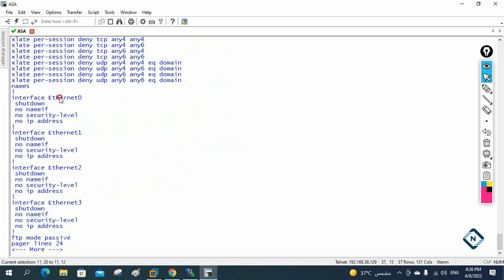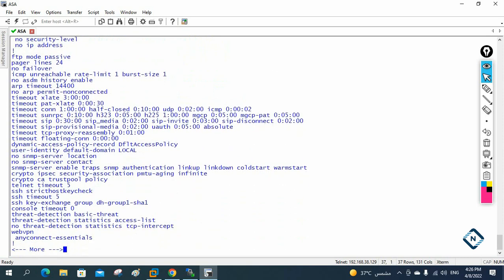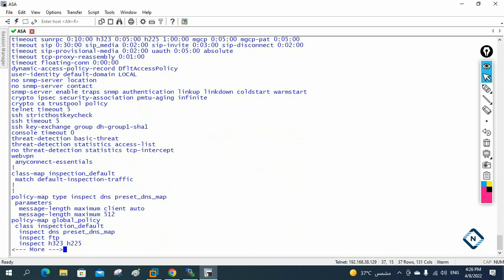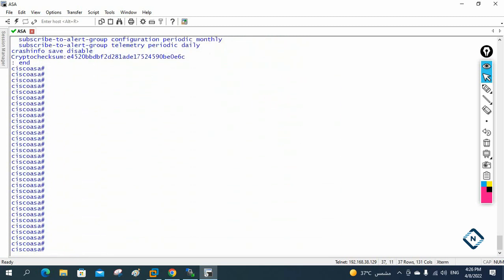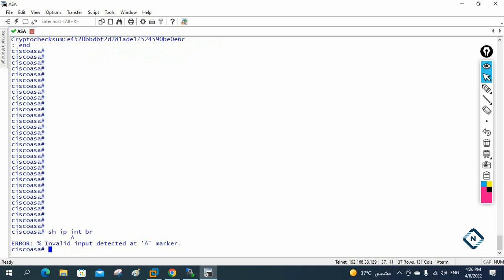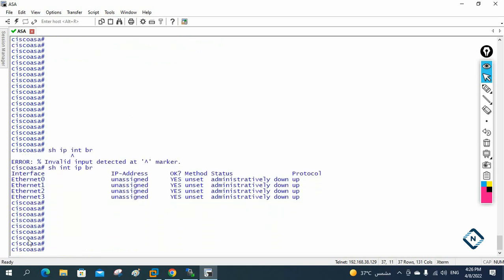In the running configuration you can see interfaces: Ethernet 0/0, 0/1, 0/2, 0/3, class map, and all basic configuration. If you want to check the interface — like 'show ip interface brief' as we use in a router — in the ASA firewall this will not work. It will give you an error. You need to write 'show interface ip brief' instead — IP comes after 'interface', not before.